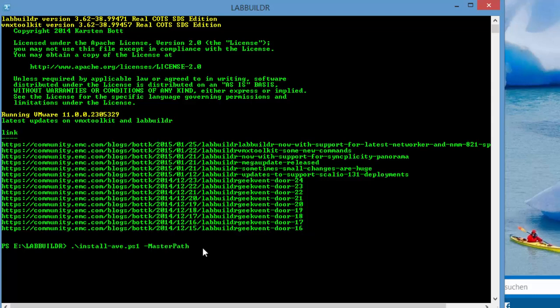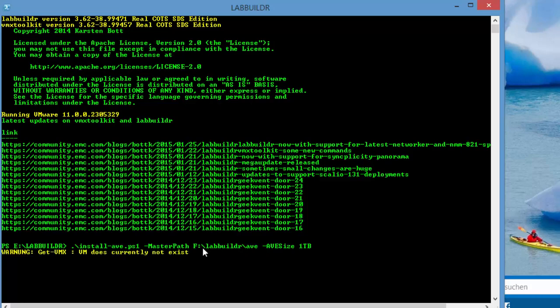Specify the path to the master, which is in my case FLabBuilder AVE, and maybe specify a size. In this case I picked the 1TB Avamar Virtual Edition.